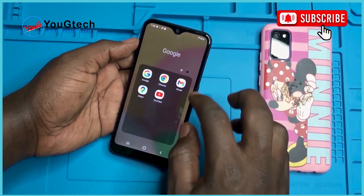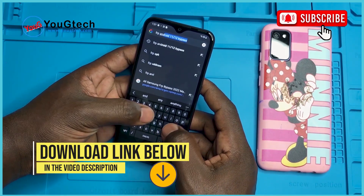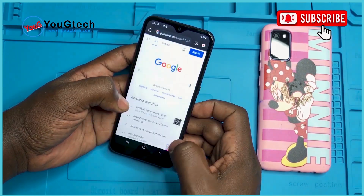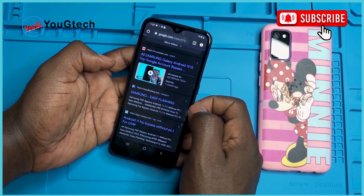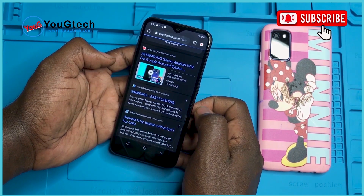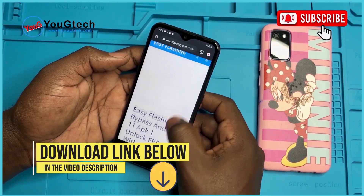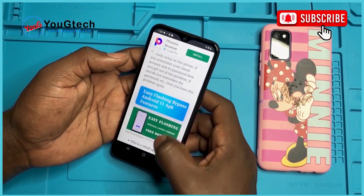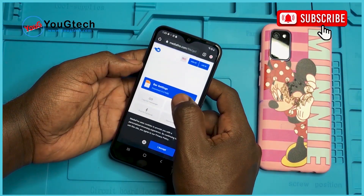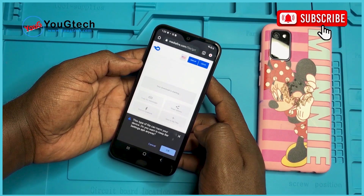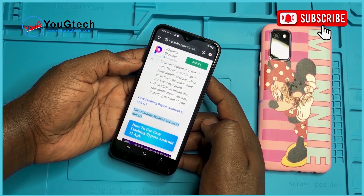We go to any browser, preferably Chrome. Now let's search for 'FRP Android 11/12 bypass flashing'. Scroll down and go to Samsung Easy Flashing. In case you find a problem accessing this page, I will leave the download links down below in the video description. Download the apps and put the APKs on your phone, then install them. We download the first one, which is Bus Settings. We also download Package Disabler.